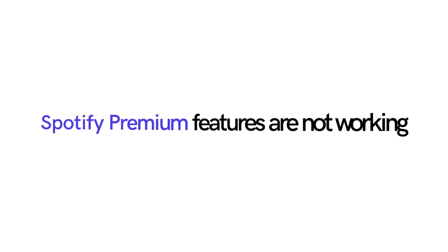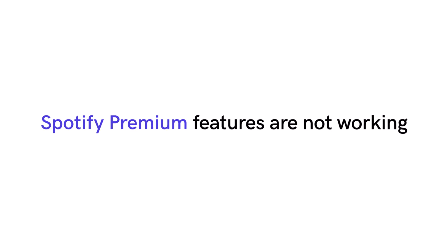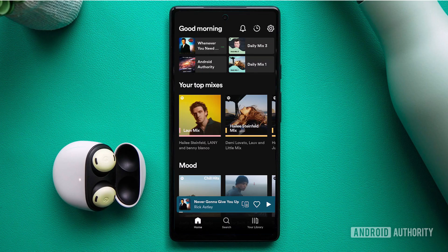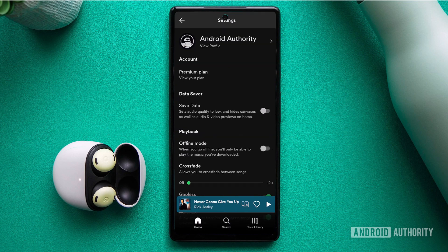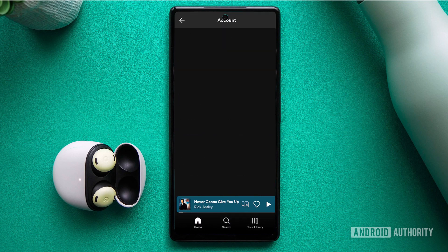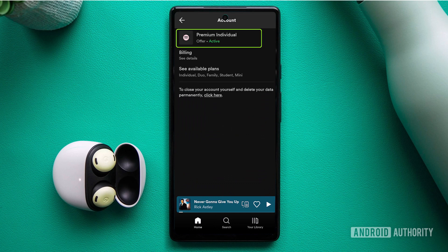Spotify Premium features are not working. Spotify Premium offers a range of enhanced features, but sometimes they may not work as expected. As previously, begin by confirming that your Premium subscription is active.